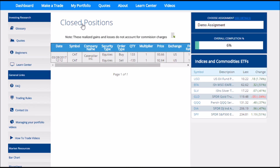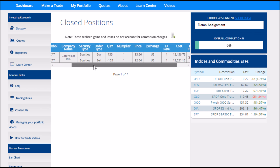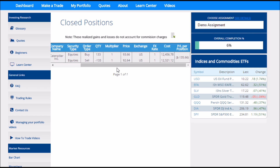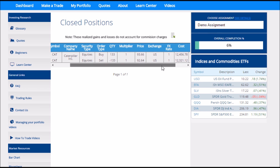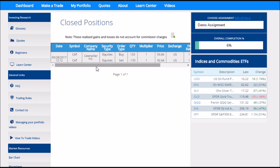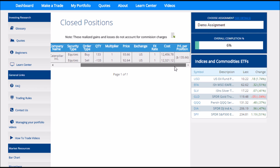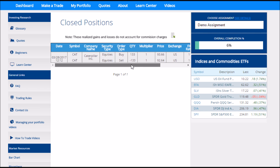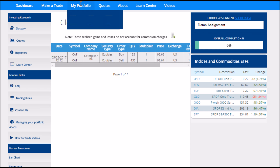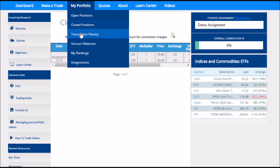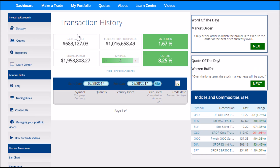Next is the Closed Positions page. This lists all of the positions I've closed, which means I bought and then later sold them, with an estimate of how much money I made with each trade. This page is just an estimate — if you buy and sell the same stock many different times, this will get less and less accurate over time, so just use this as a quick reference. If you want to actually calculate your true profit and loss, go back to My Portfolio and go down to your Transaction History.